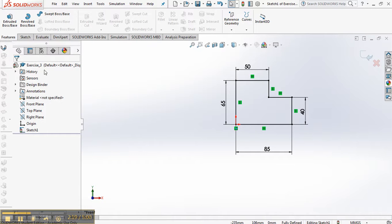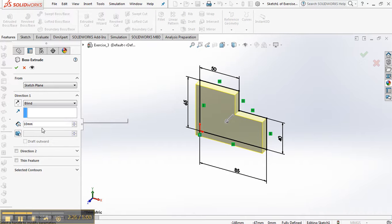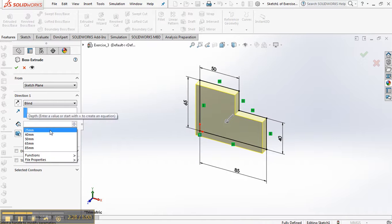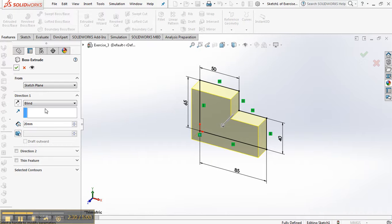Then go to features. We're extruding this one. And the extruded dimension is going to be 20 millimeters. So the D1 dimension now, 20. And check.